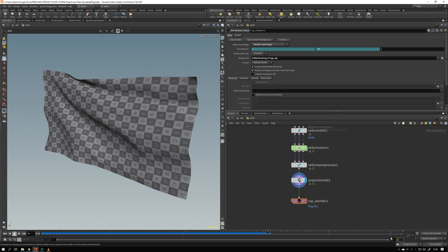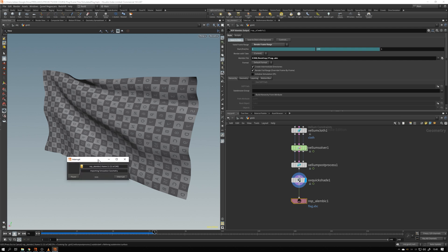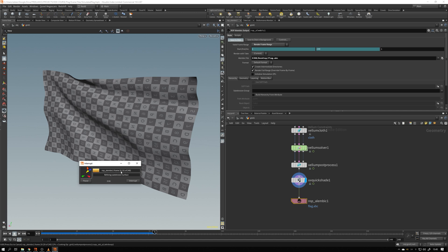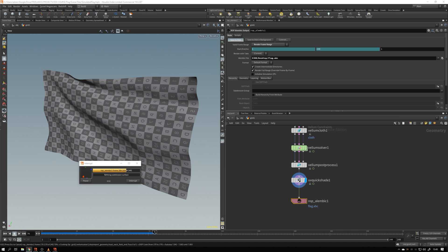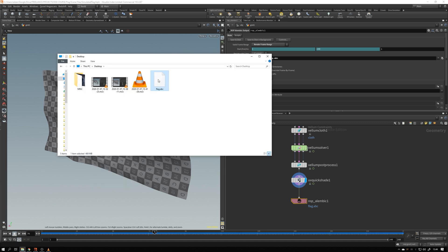Now we just have to wait for Houdini to calculate all the frames into one animated Alembic file that we can import into KeyShot. So now the file is outputted, and we can see that it's around half a gigabyte in size. And again, as already said, it's not unusual for animated Alembic files to be this big, just something to be aware of when you start working with them yourself.